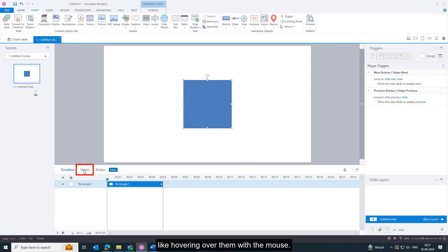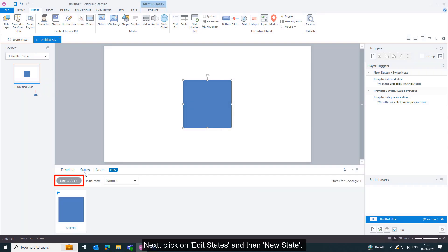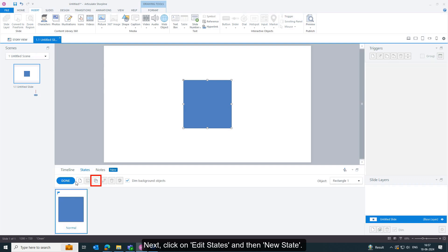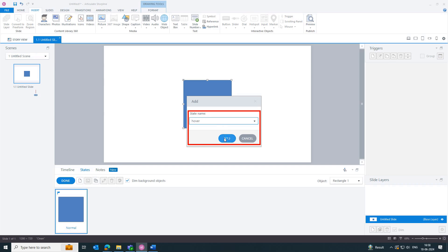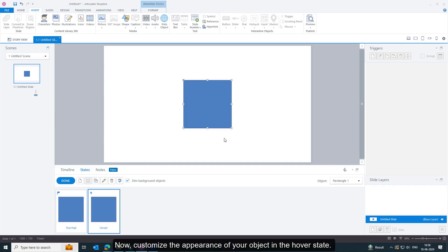Next, click on Edit States and then New State. Name your new state something like 'Hover' to indicate its purpose. Now customize the appearance of your object in the hover state.